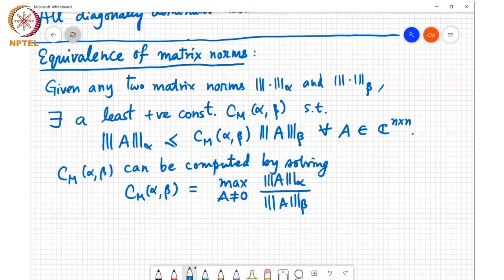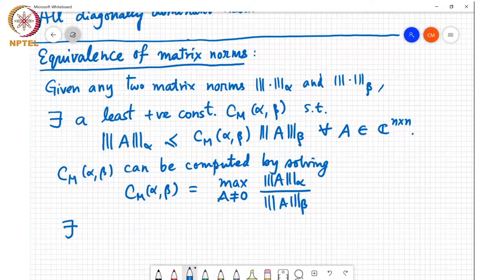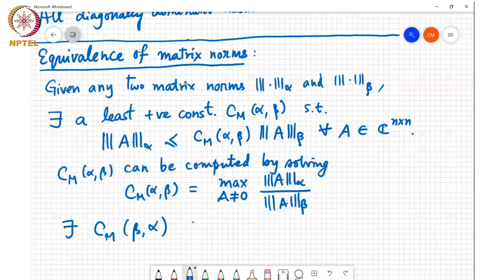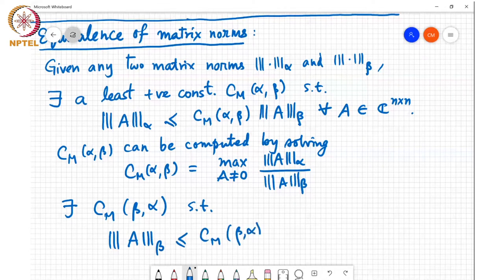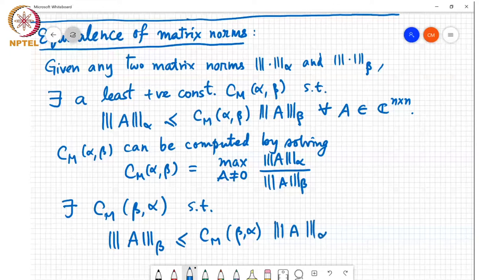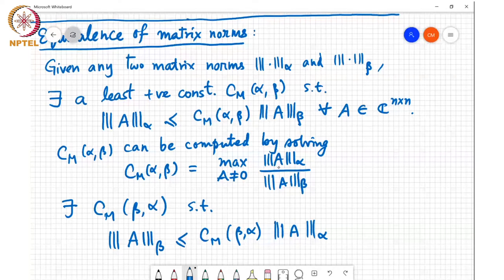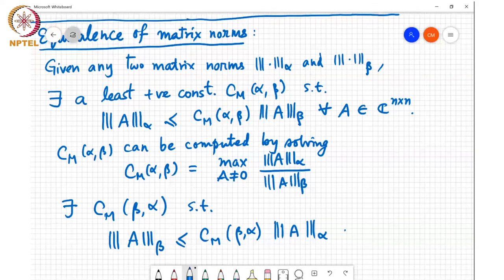We can always exchange alpha and beta. There exists CM(β,α) similarly such that norm A beta is less than or equal to CM(β,α) times norm A alpha, where CM(β,α) is computed as the maximum of norm A beta divided by norm A alpha. That is a completely different optimization problem.